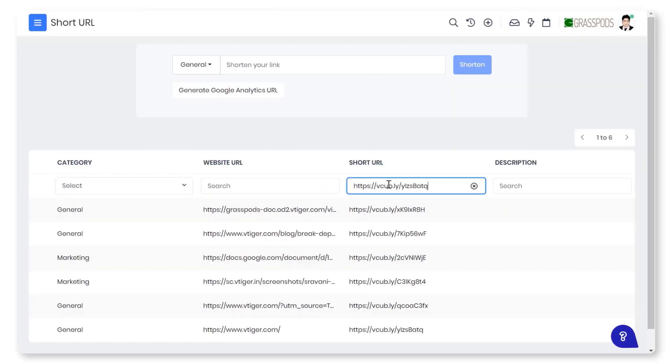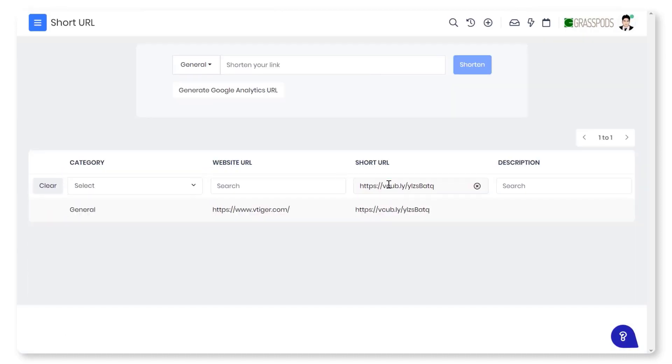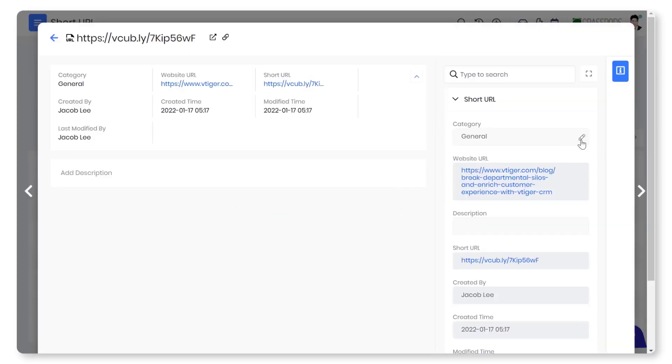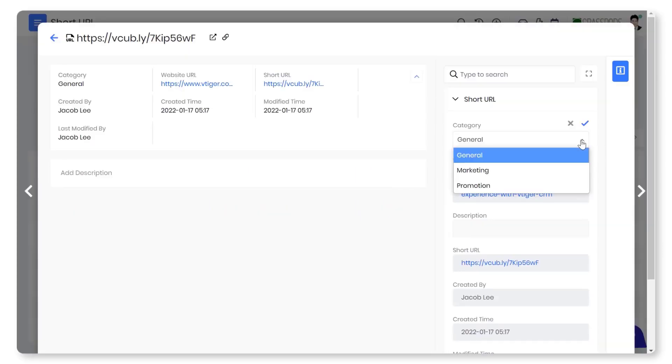You can browse for the specific URLs in the list view. You can view all the editable and key fields in detail and summary views.